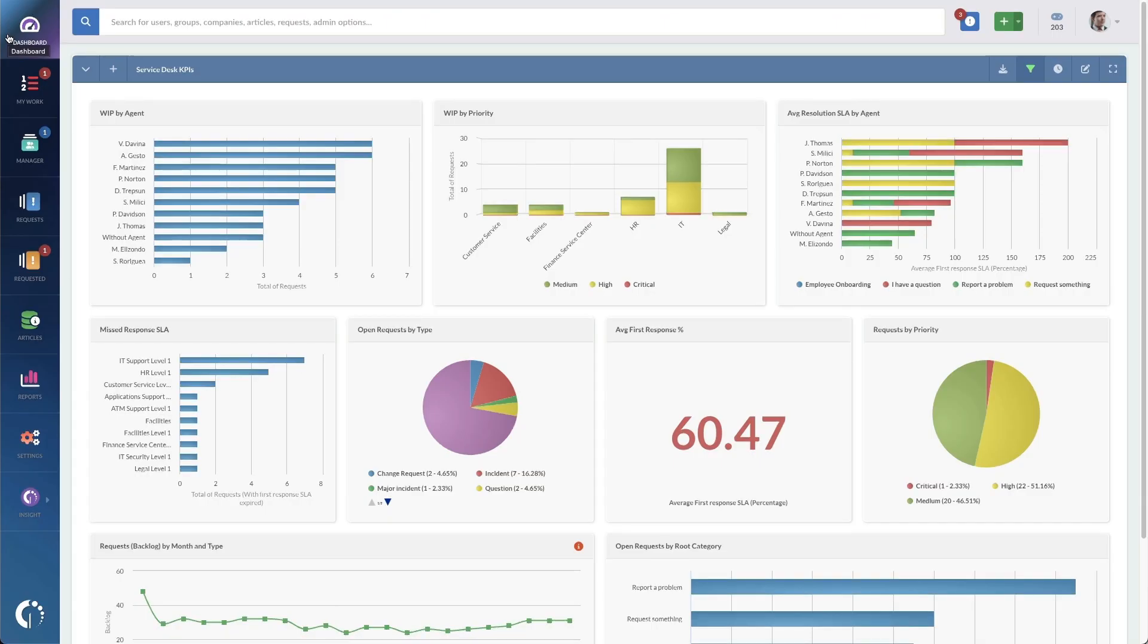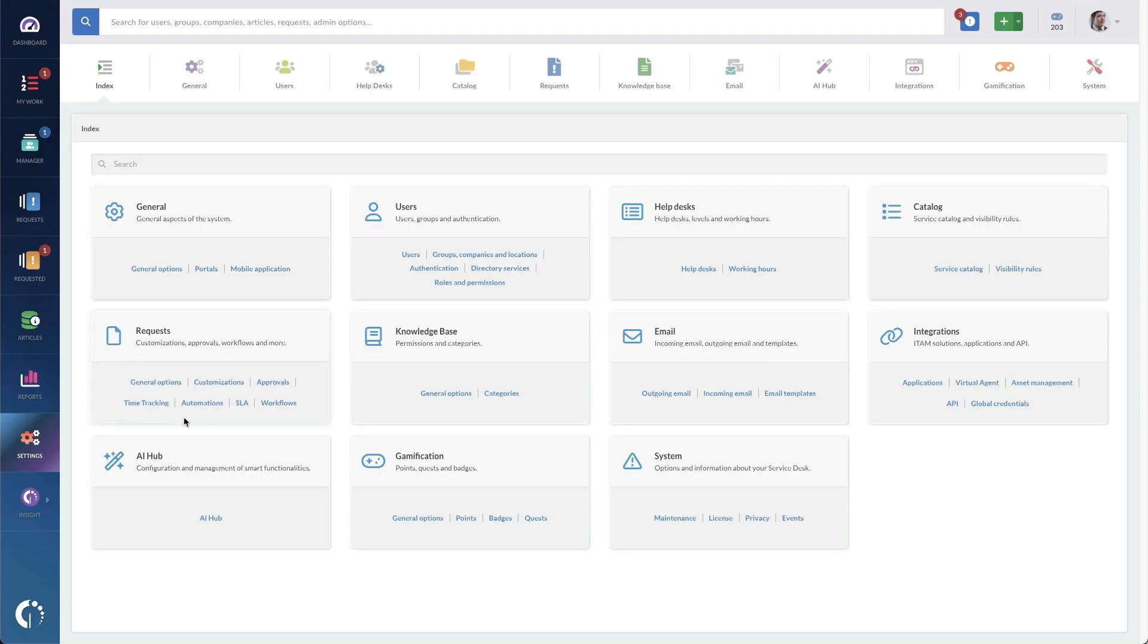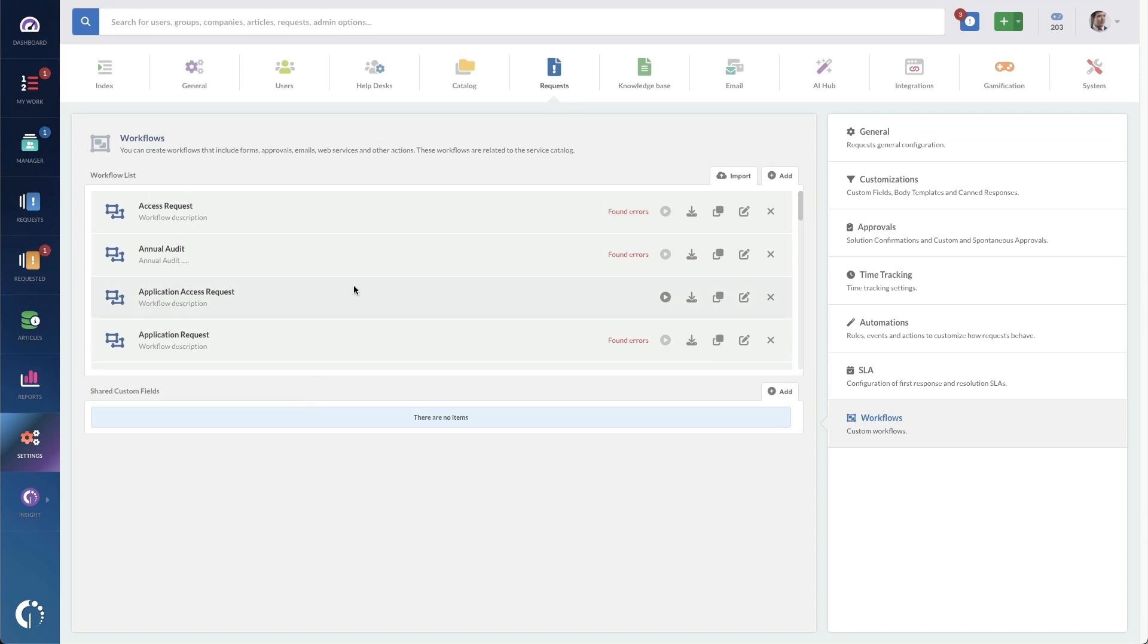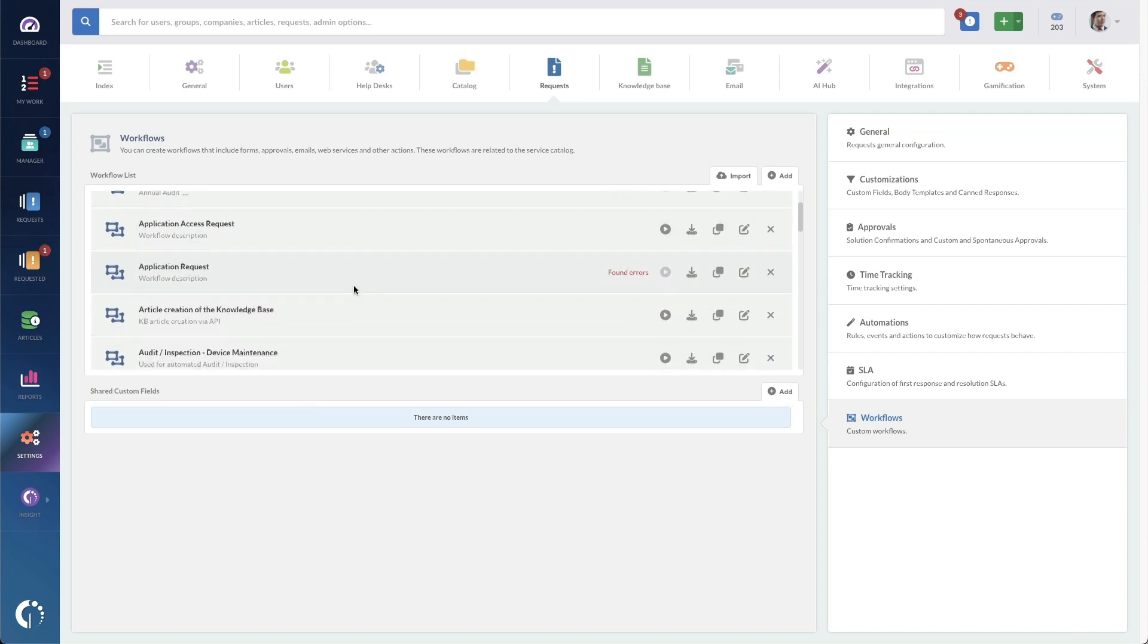To get started, we log in as an administrator and navigate to Settings, Workflows. Under here, there is a specific article creation workflow.